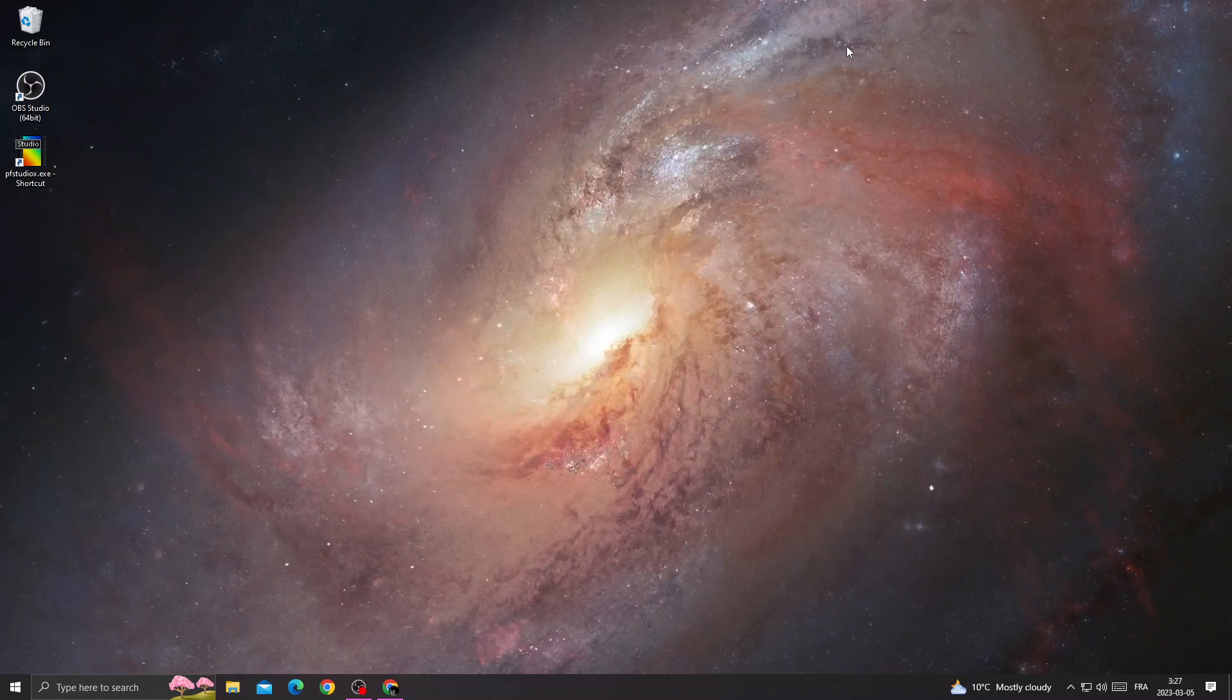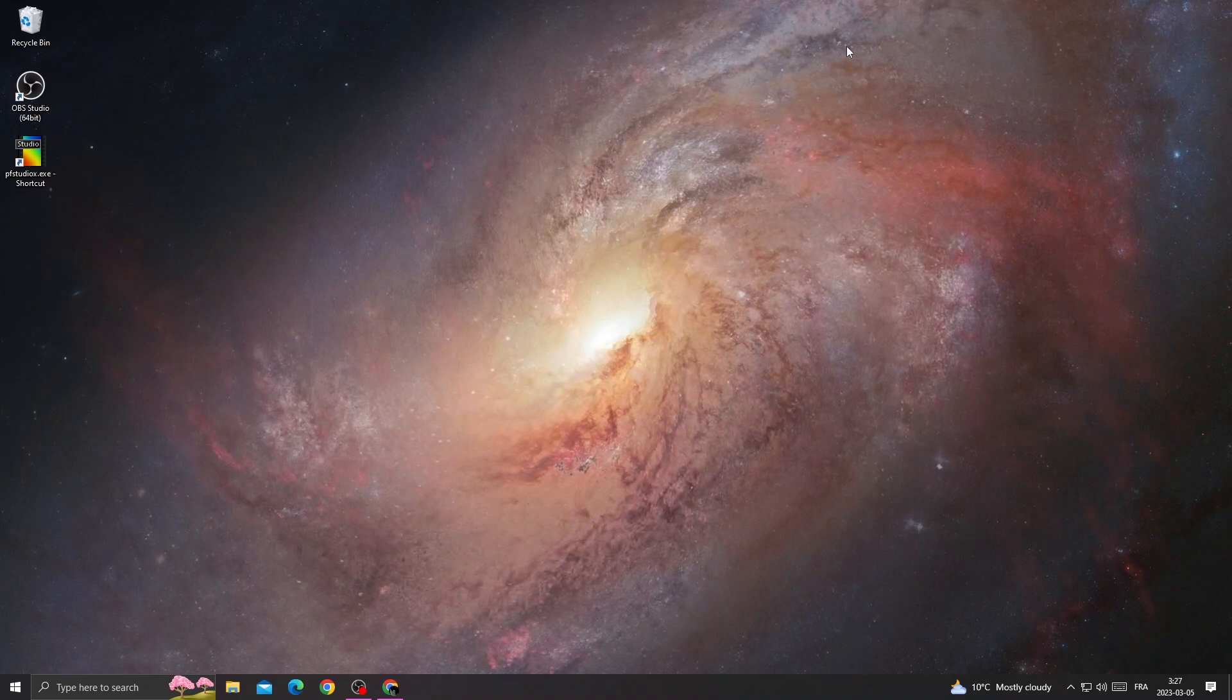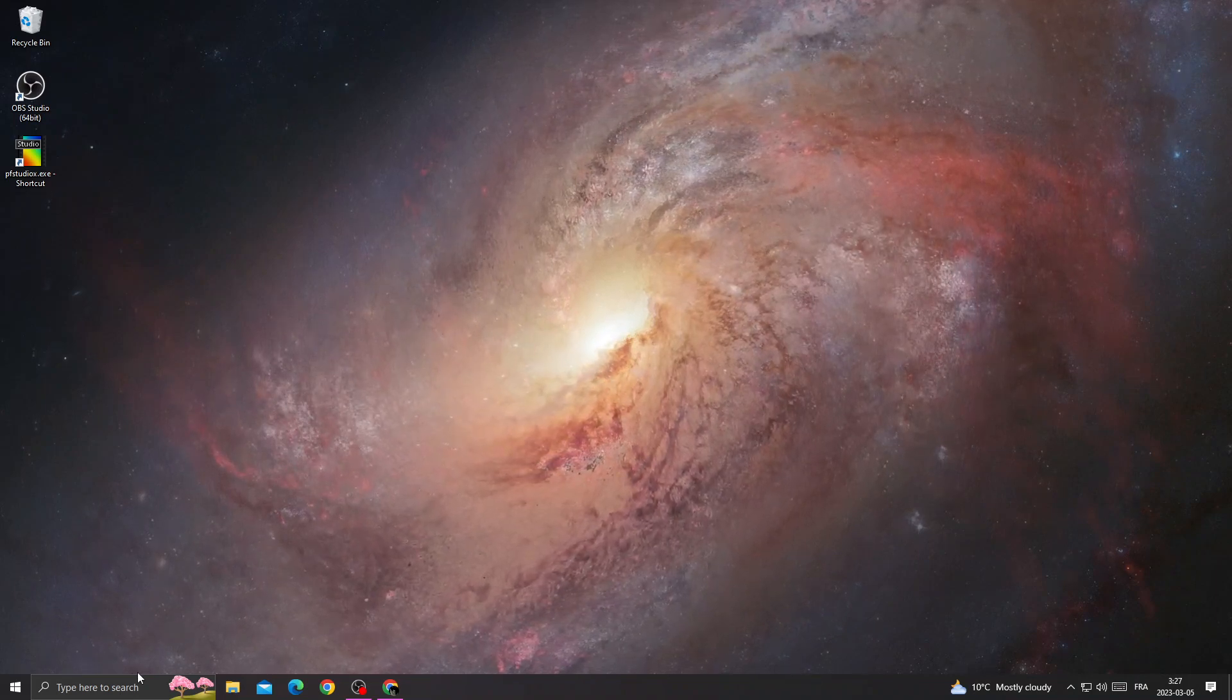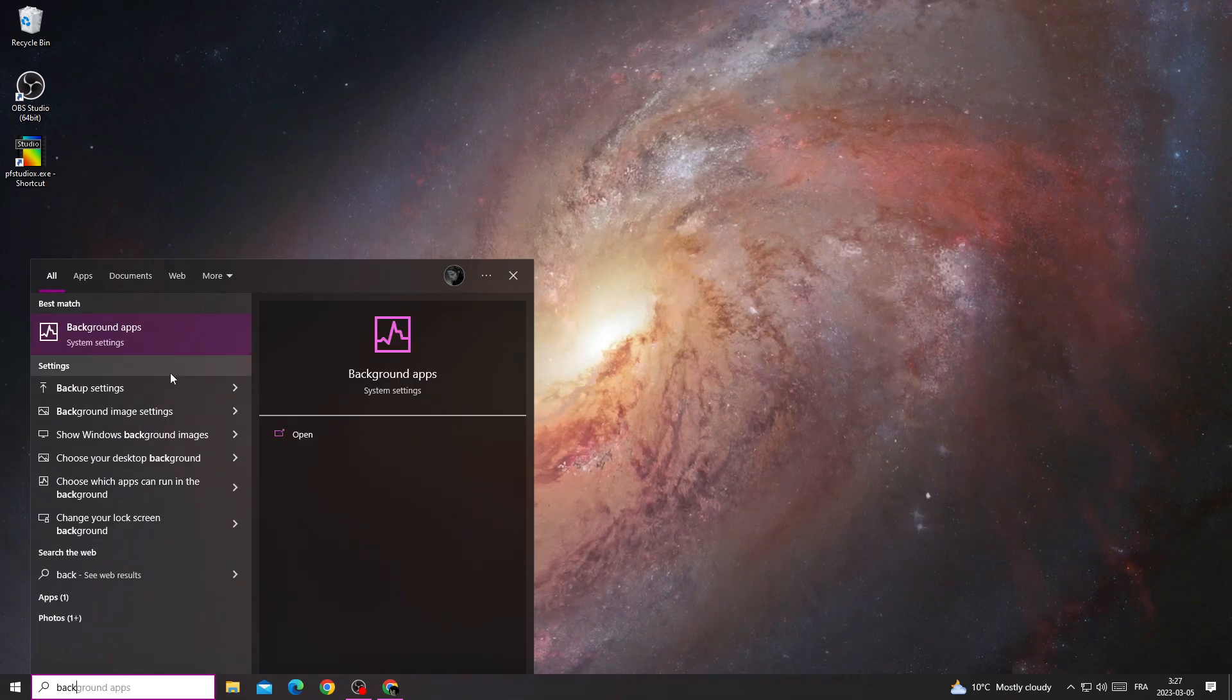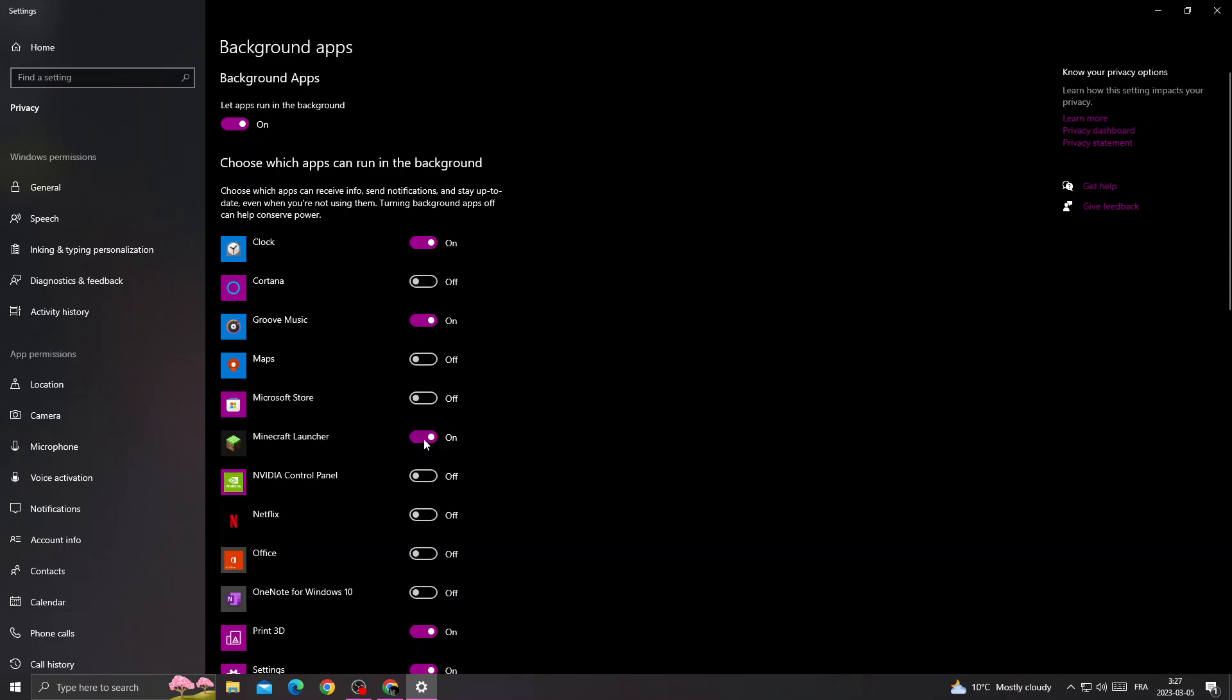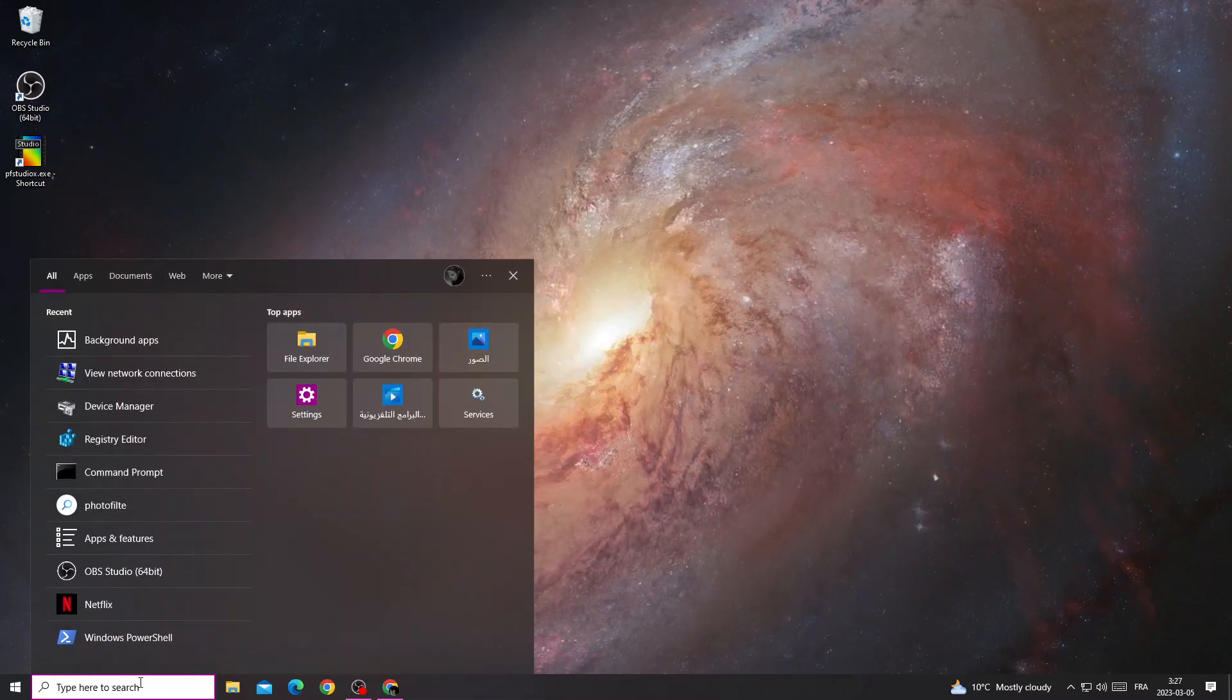Hello guys, in today's video I'm going to show you how to fix Minecraft connection reset. Click here, type background apps, make sure to turn off Minecraft launcher, and close it.